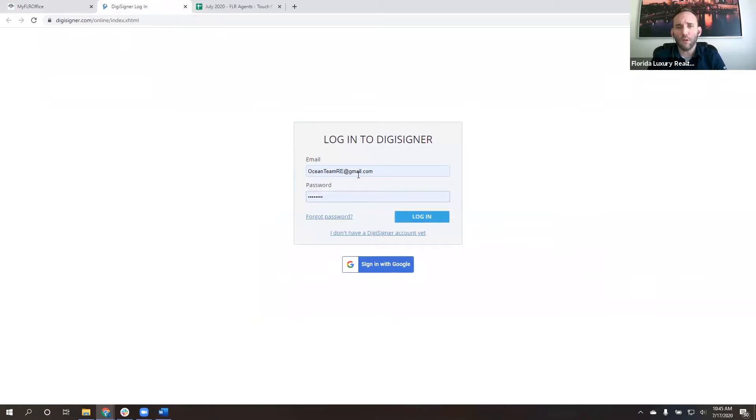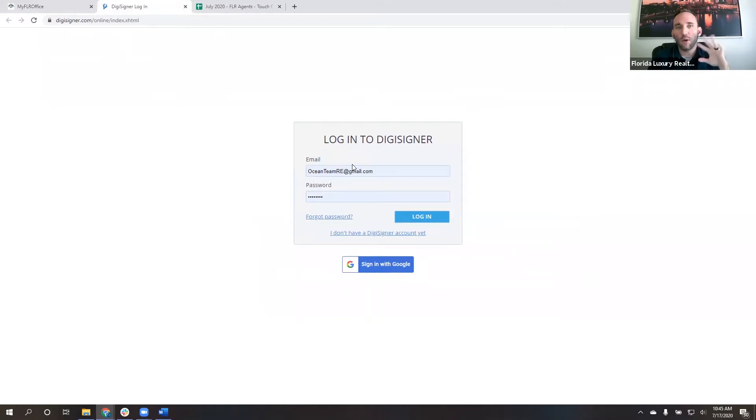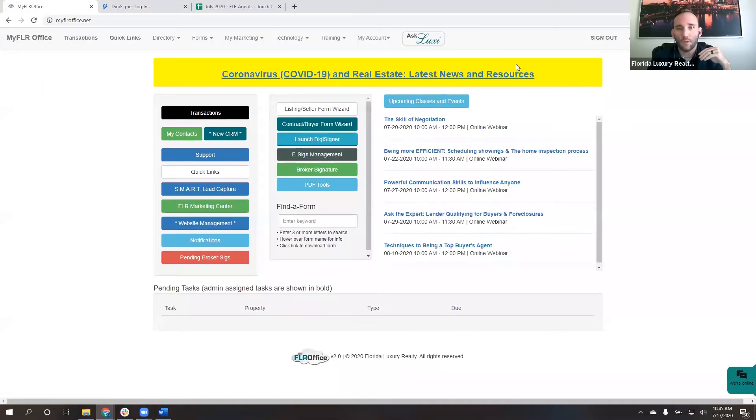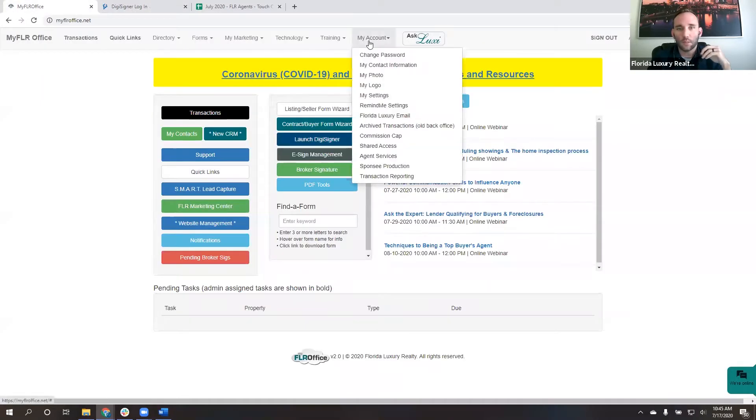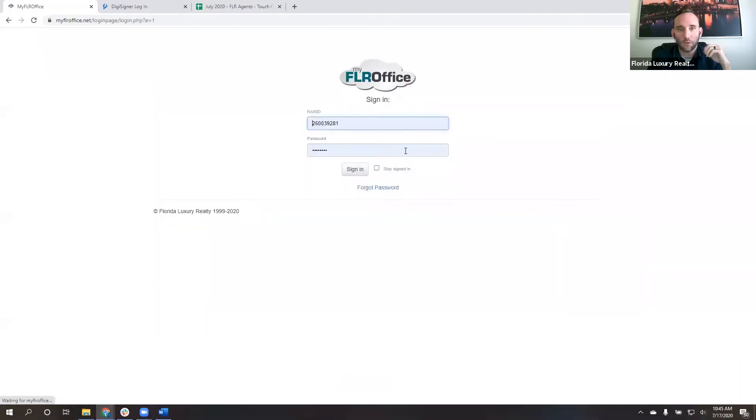When you go to log in, it'll ask you for your email address and your password. Now if this is your first time logging into DigiSigner, just put in the email address that you have registered in the back office. So if you come in here, go into my account and go into my contact information, whatever the email address that you have in here is the one that it will use.